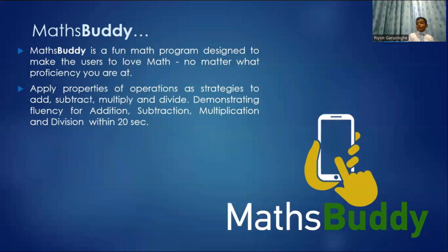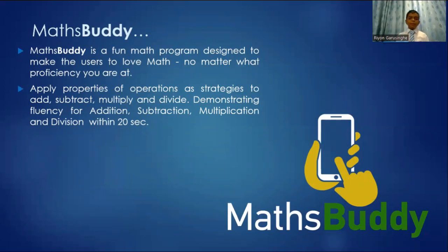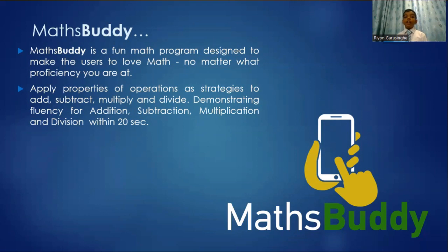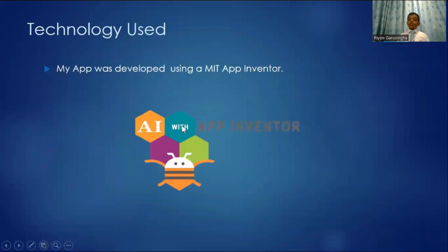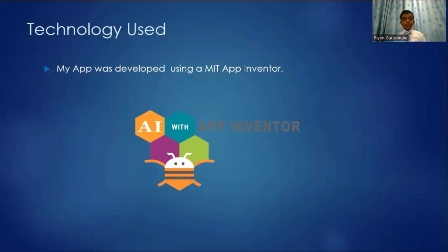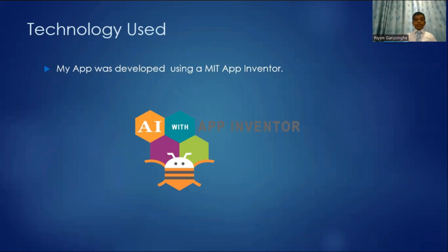Here's an introduction about Maths Buddy. Maths Buddy is a fun and simple app that has up to 5 levels that you can practice with multiplication, subtraction, division and addition. The technology I have used is MIT App Inventor. That's the only technology I have used.